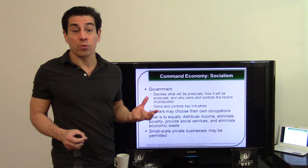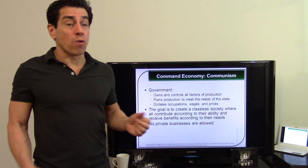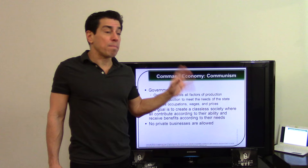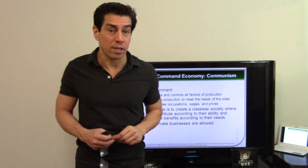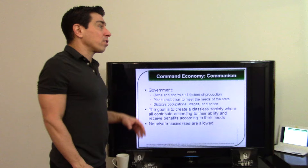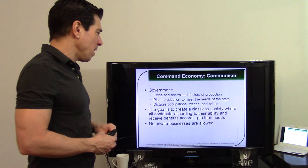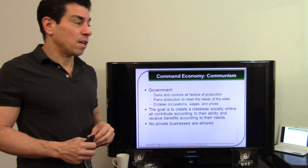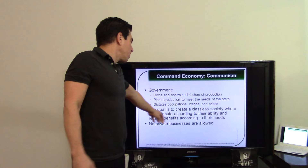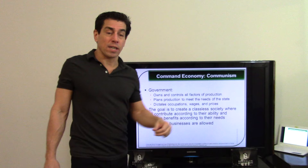Communism, as Marx and Engels envisioned, is a completely classless system. The communism we see today is really totalitarianism — not true communism. The idea of communism is not inherently bad, but it ignores greed, which is human nature. In a true communist system, the government owns everything; you contribute according to your ability and receive according to your need, creating a classless society.